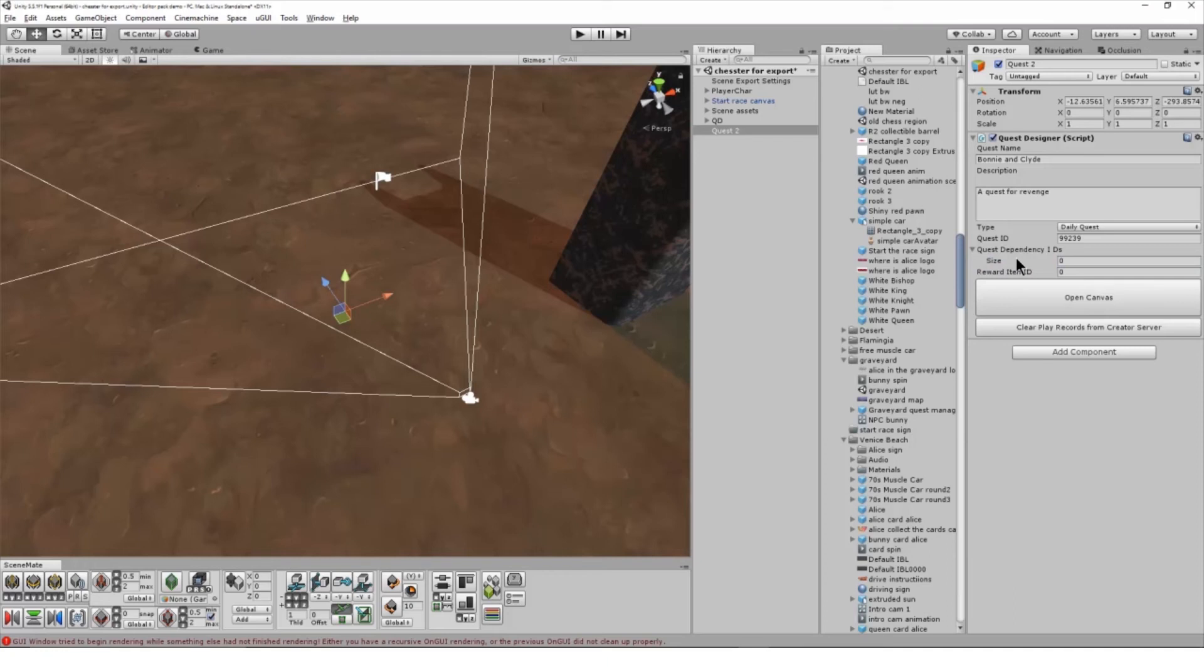The reward item ID field allows you to reward the user when they successfully complete the quest. You can enter the ID of any item that has been uploaded as a virtual good to the Space Virtual World system.